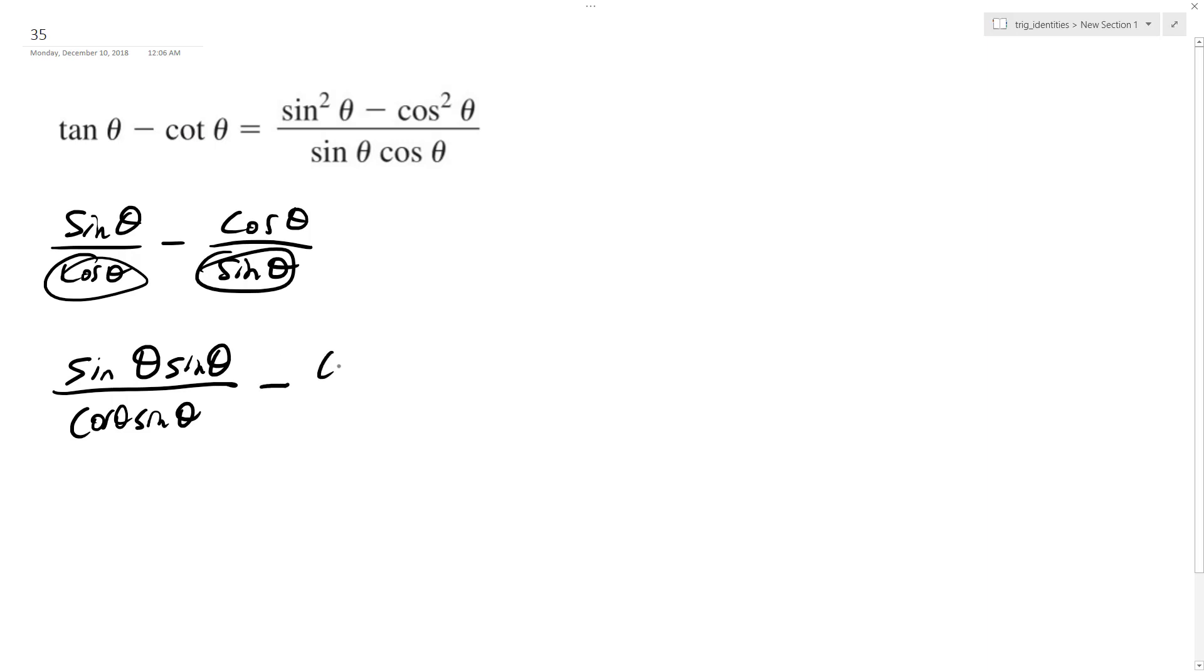And then minus cosine theta, cosine theta, over cosine theta, sine theta.